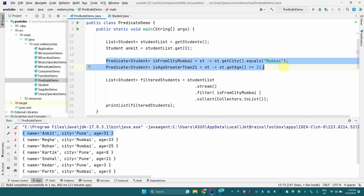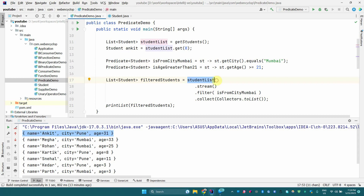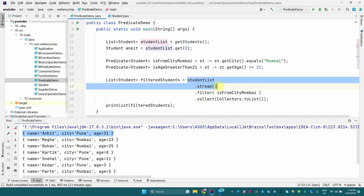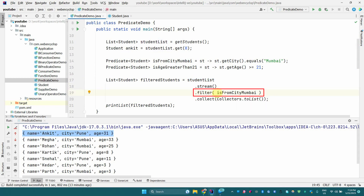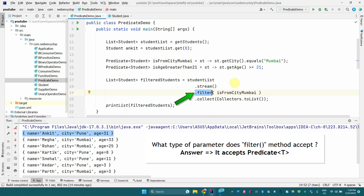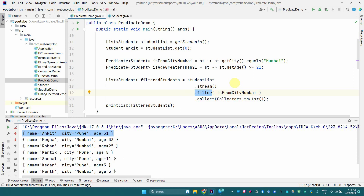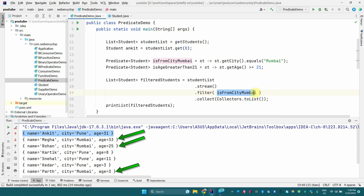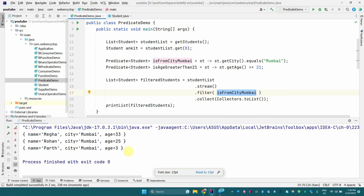Now let's use the Streams API to filter the student list. We call studentList.stream(), then filter(), then collect to another list. An important thing to note — and interviewers may ask this — is that the stream filter method takes a Predicate as its input argument. Here we pass the 'isFromMumbai' predicate, so we get only those students from Mumbai city. When executed, we get only three students.